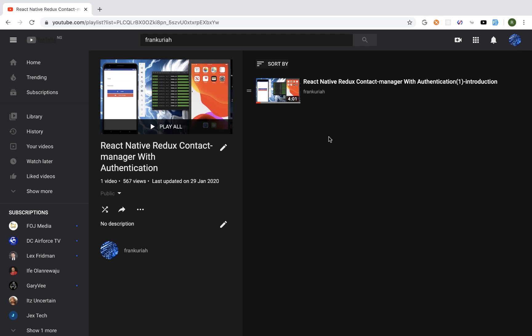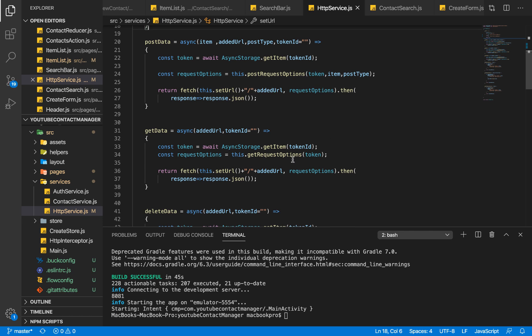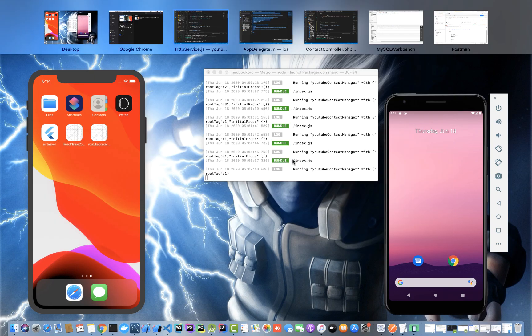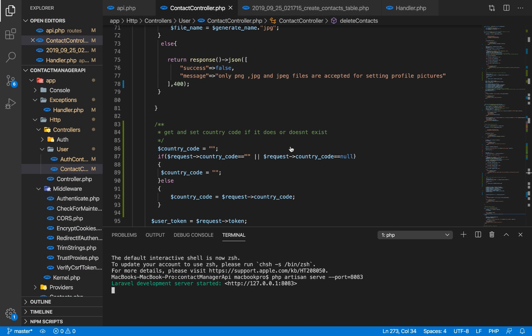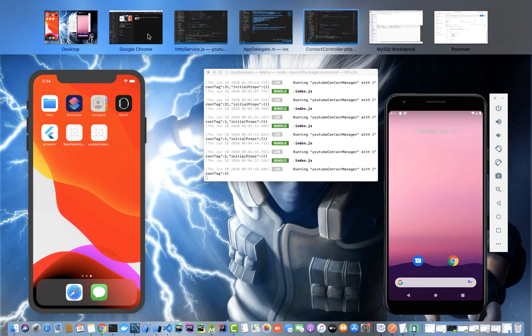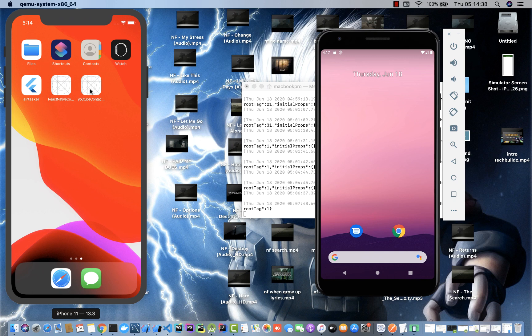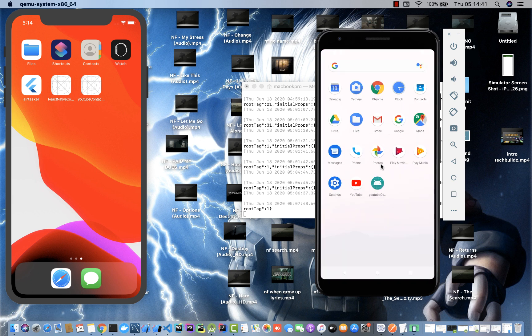This time around I worked on both the Android version and iOS version side by side, and during the course of this video we'll definitely see how we can do things like this. Right now I have the application here and I have the API set up.